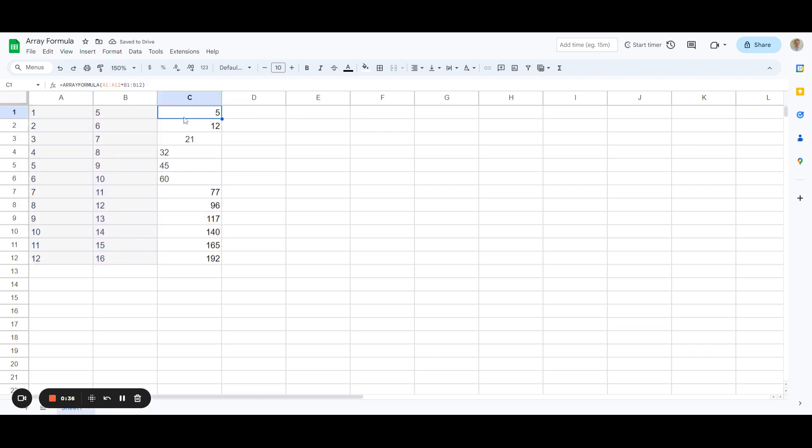And what that does for us then is multiply all the values in A by all the values in B in a very fast manner.